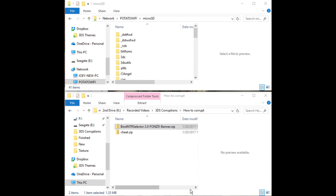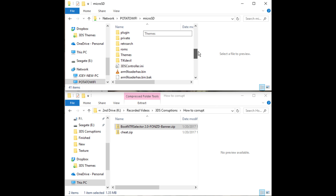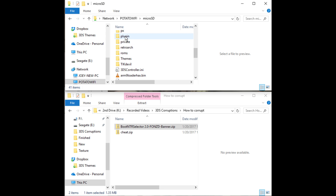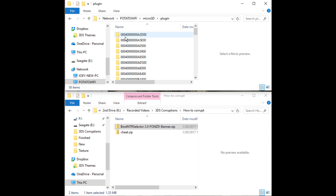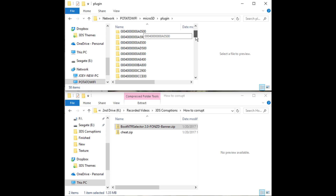Once you have Boot NTR Selector all set up and you have run it at least once, you'll now need to browse to the plugin folder, and you'll need to create a folder that has the title ID of the game you'd like to corrupt.